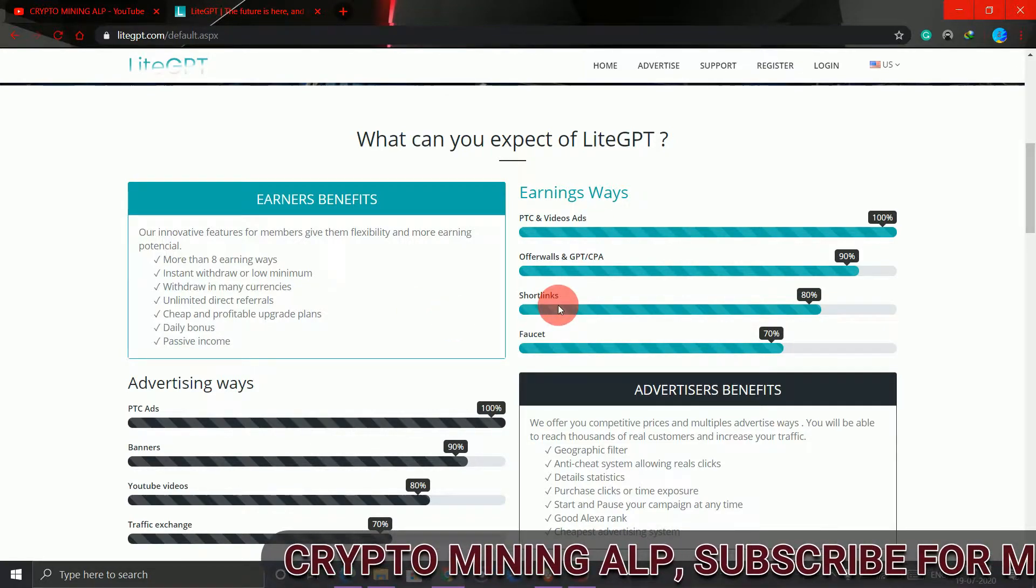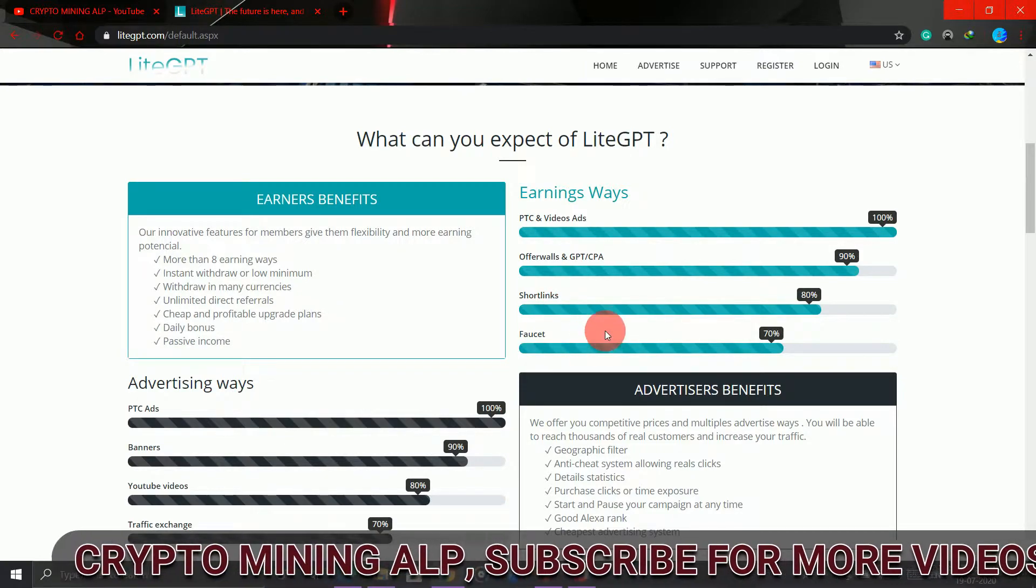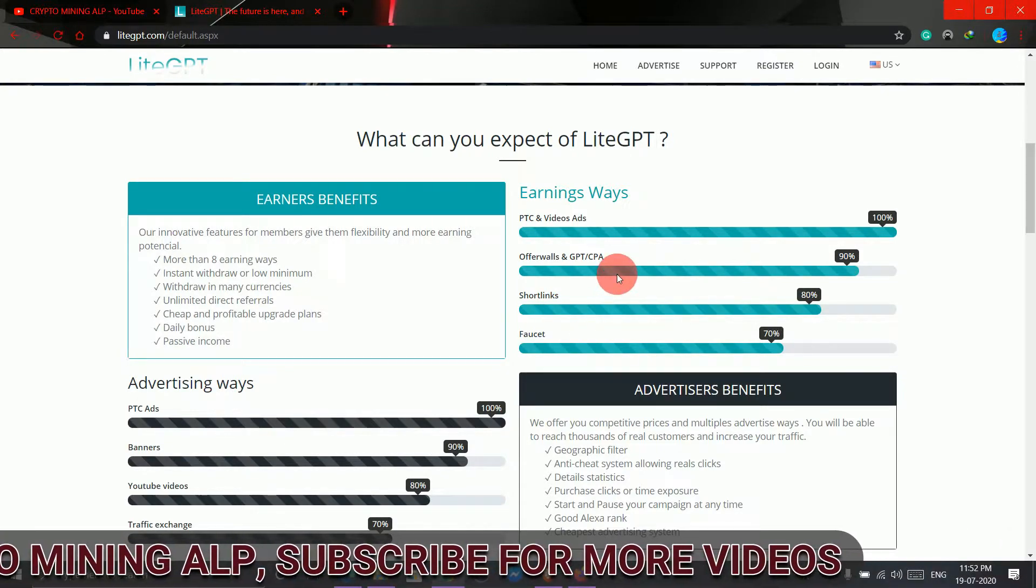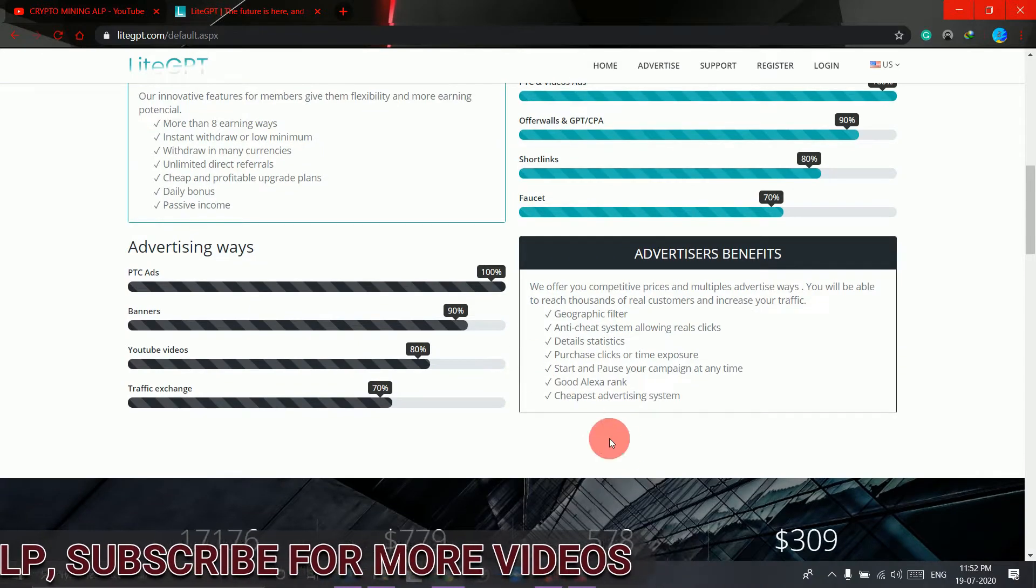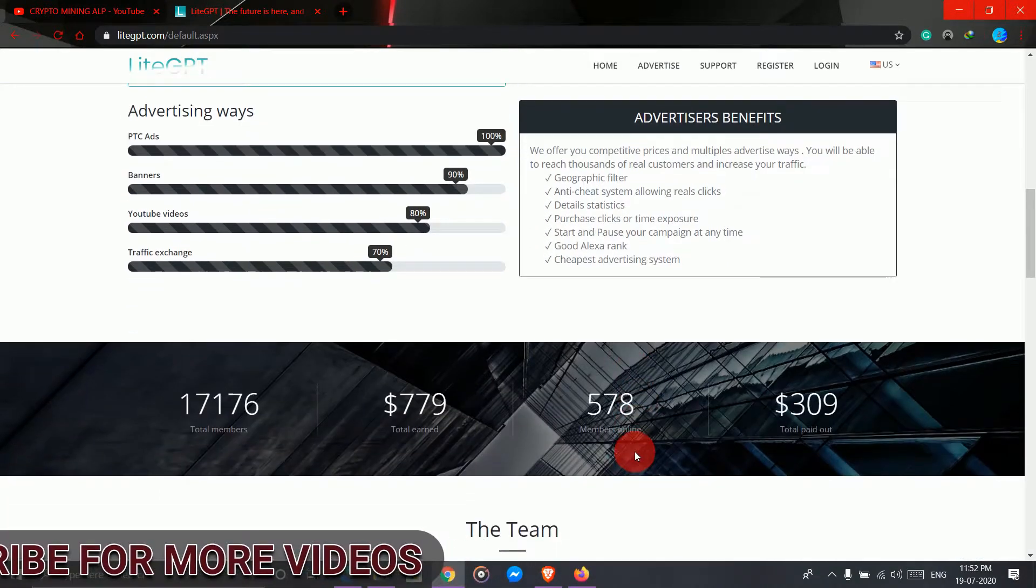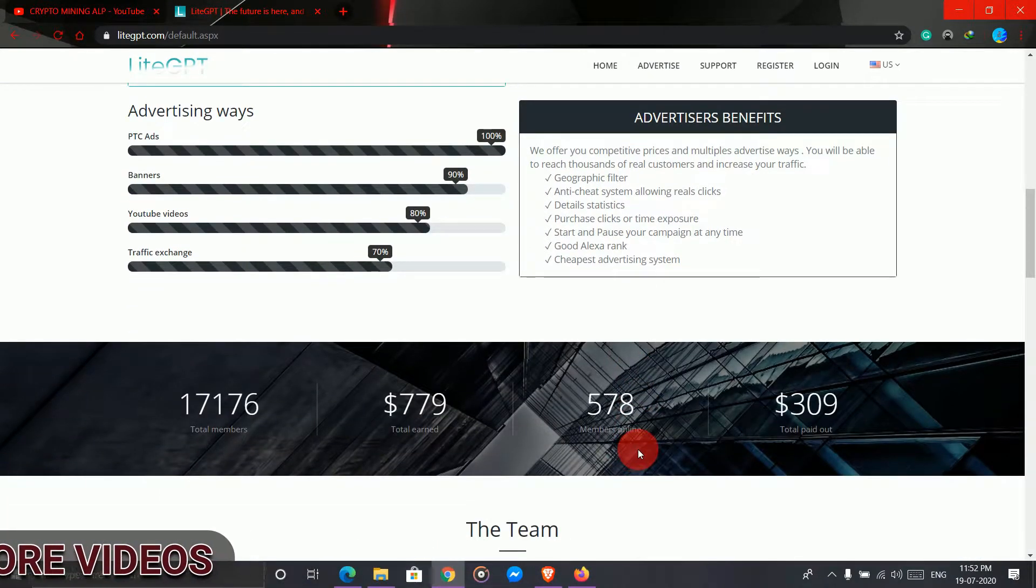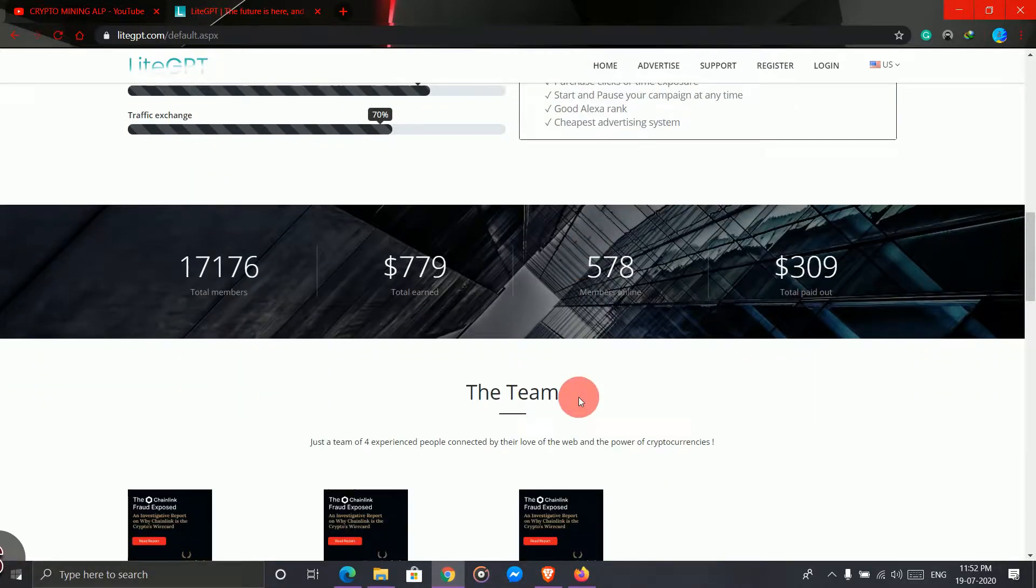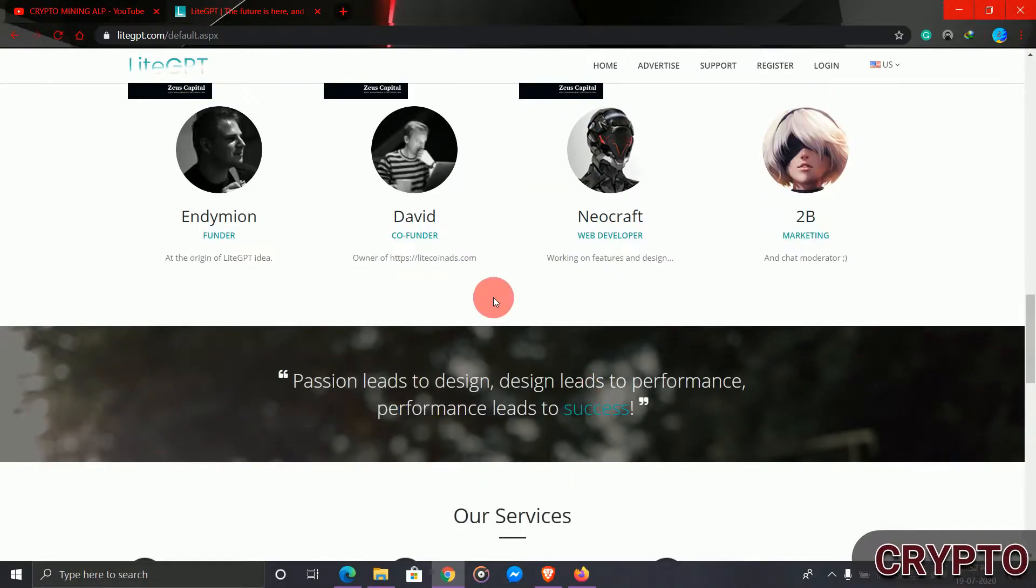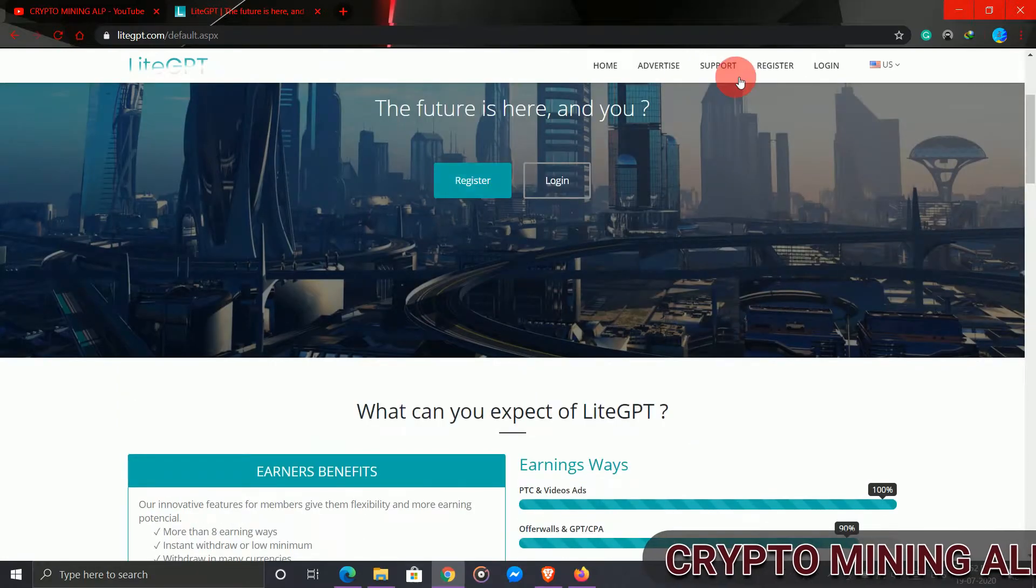You can also earn through short links, faucet, offer wall, etc. And if you invite your friend, you get 0.005 USD again. So I'll show you my dashboard.